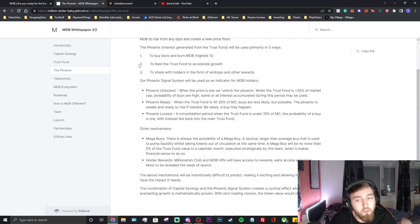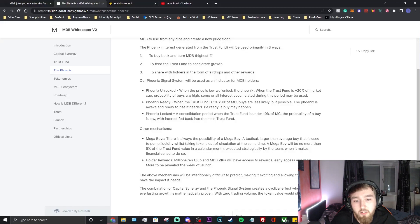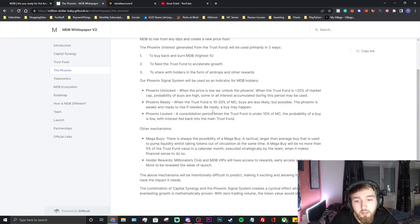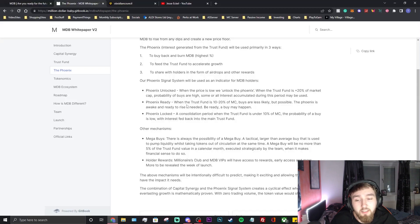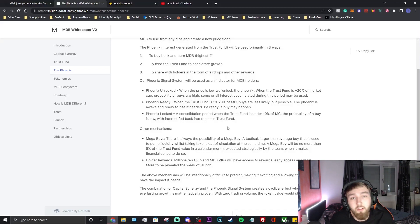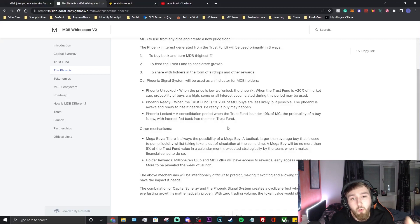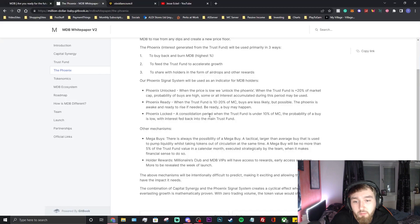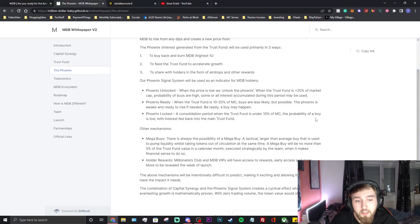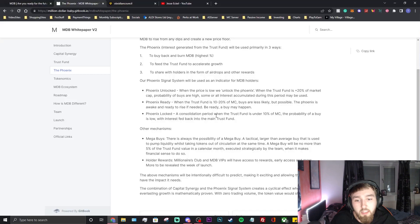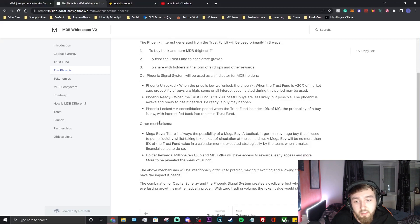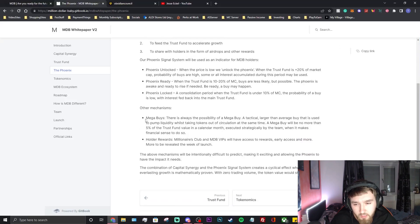Phoenix ready: when the trust fund is 10-20% of market cap, buys are less likely but possible. The phoenix is awake and ready to rise if need be, a buy may happen. I like that it's not constantly happening and then it might just come out boom like that. Phoenix locked: a confusing period where the trust fund is under 10% of the market cap. The probability of a buy is low with the interest fed back into the main trust fund. Once it's locked, the interest will just go straight back into the trust fund which is nice to see as well.